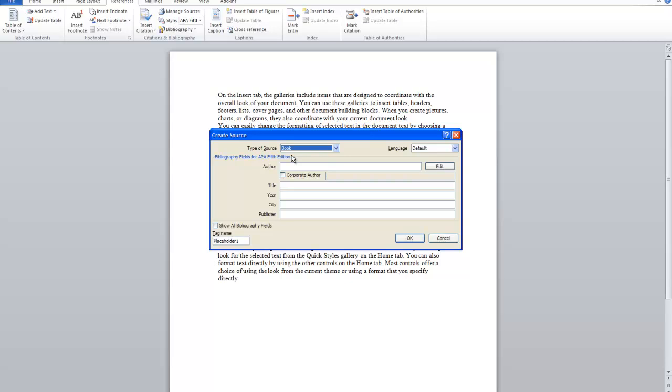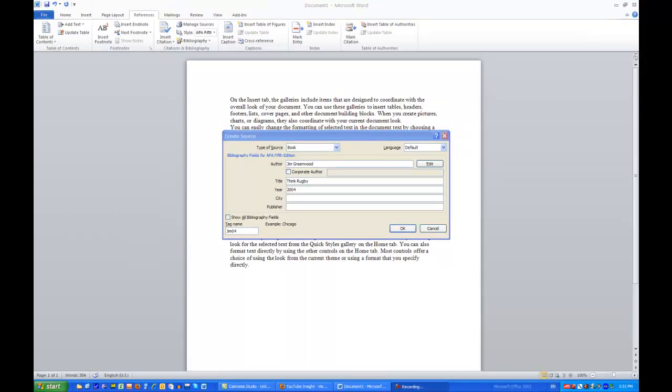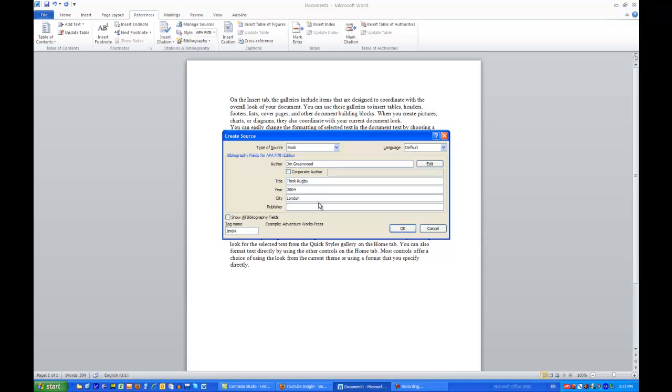So let's say for instance I have this book. So the author of this book I'm going to use is Jim Greenwood. The title of the book I'm going to reference is Think Rugby. The year that it was published was 2004, published in London.